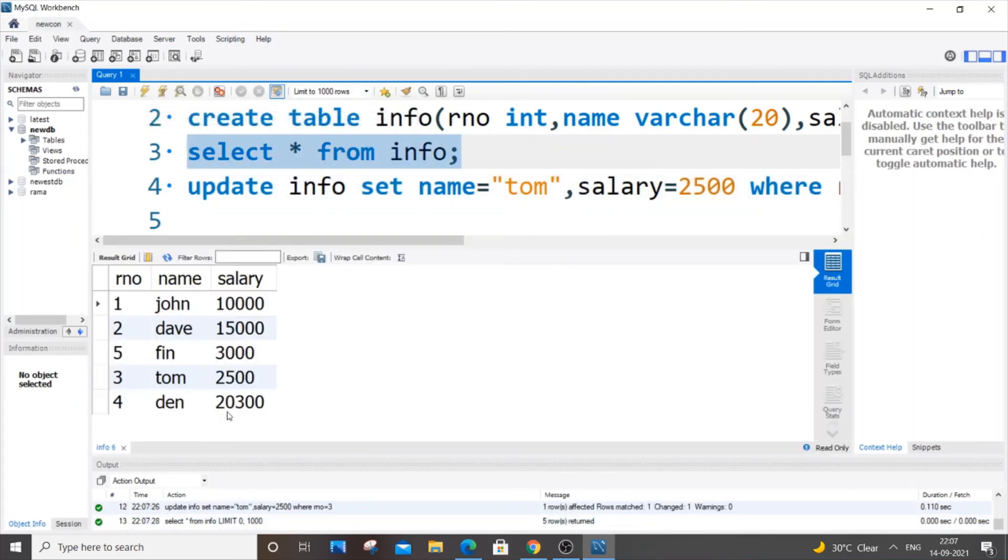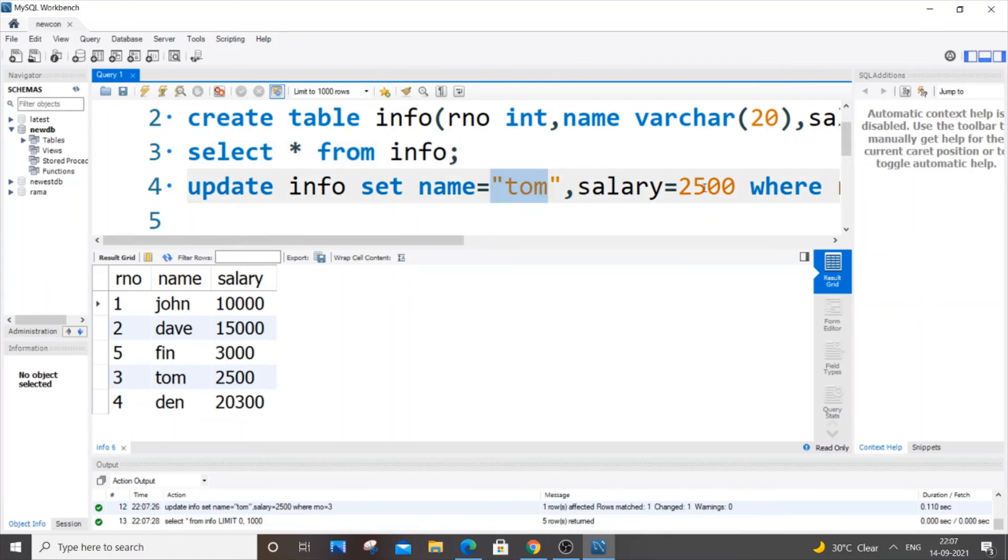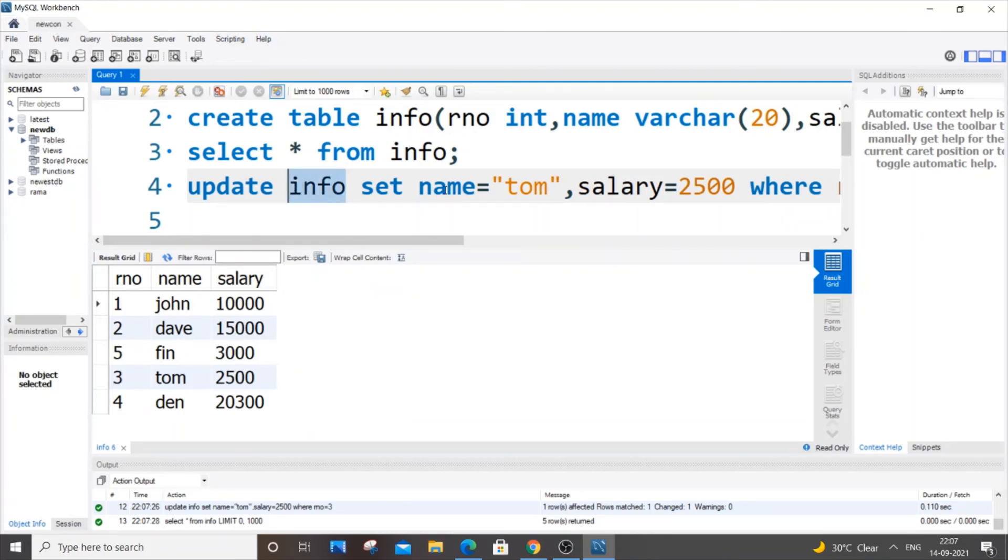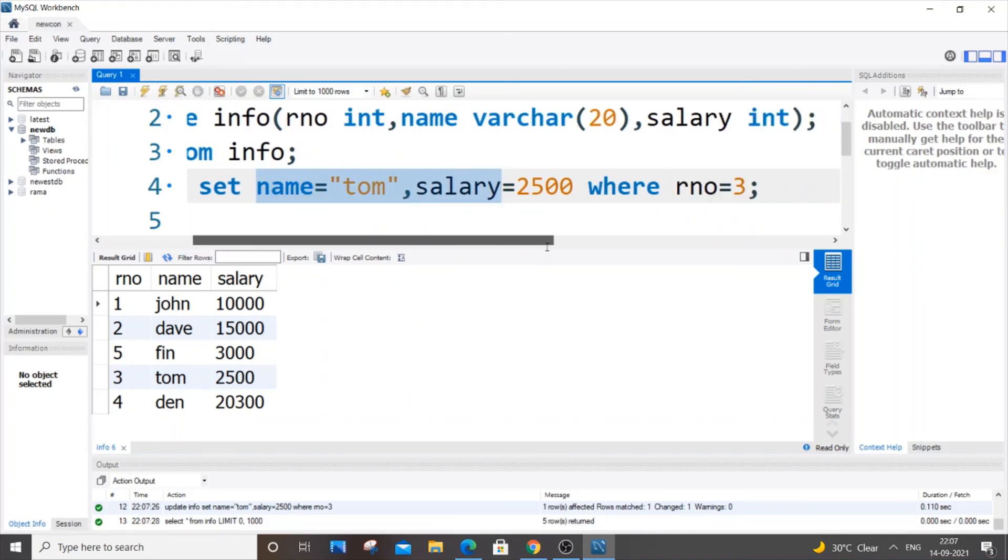As you can see here, our name has been changed to 'tom' and salary has been changed to 2500. This is a simple way of changing a particular value: UPDATE table name, SET column value equal to value to be changed, WHERE, and the condition.